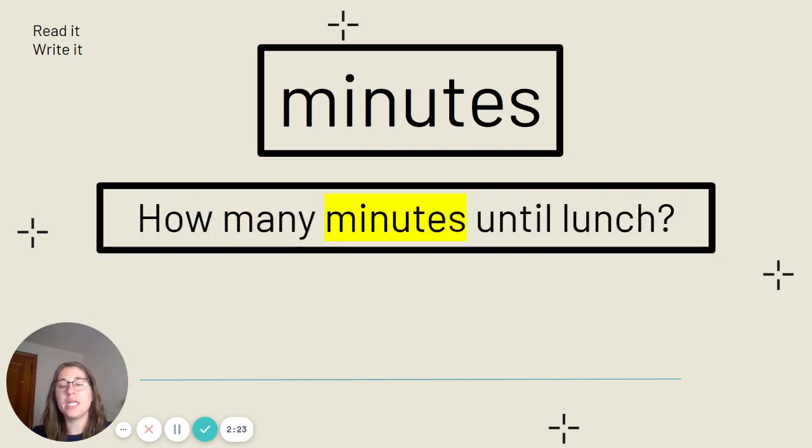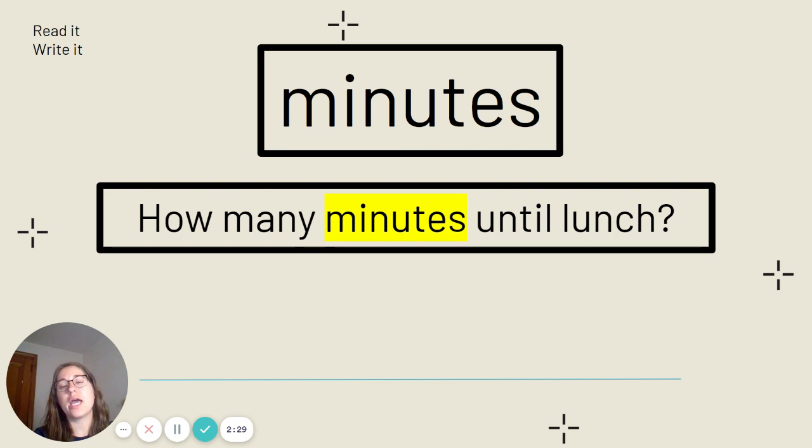This is the word minutes. Say it with me. Minutes. Minutes is spelled M-I-N-U-T-E-S. Our sentence: How many minutes until lunch?